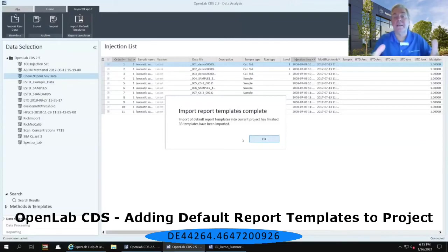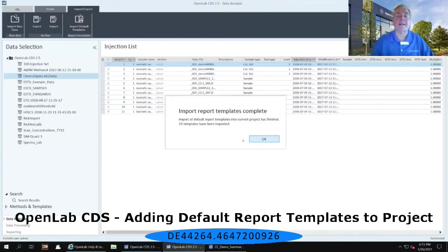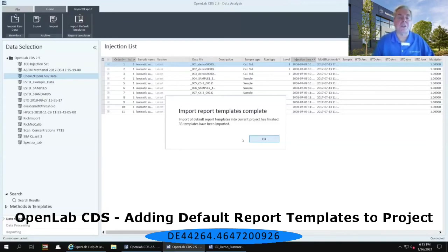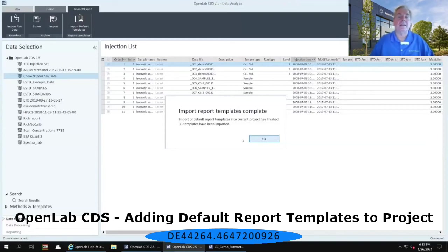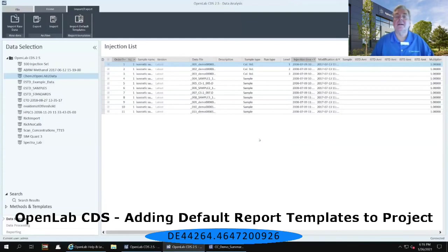Once it's complete, you'll get another window up that says the import report templates complete. Import default report templates into current project has finished. Thirty-three templates have been imported.